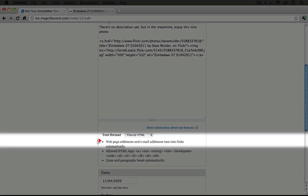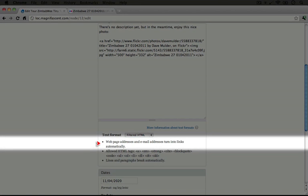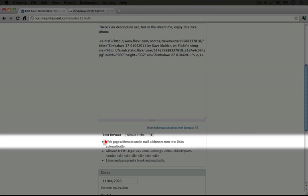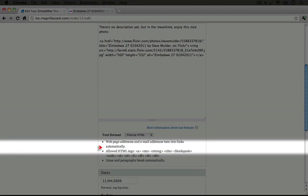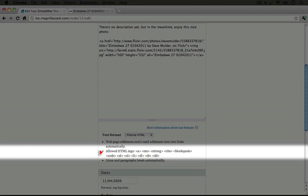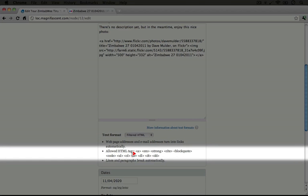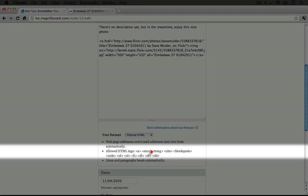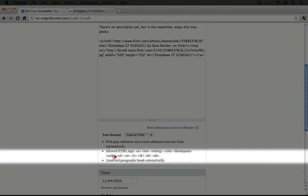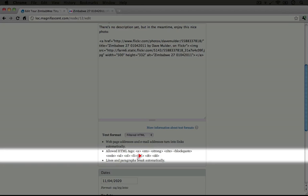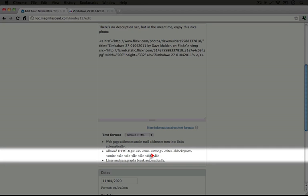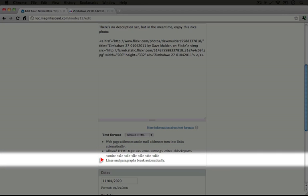And if we look at the bullet points underneath it, it will give us some tips about this text format. It says web page addresses and email addresses turn into links automatically. And then there's a list of allowed HTML tags: the A tag, EM, STRONG, CITE, BLOCKQUOTE, CODE, UL, OL, LI, DL, DT, and DD. And then it says lines and paragraphs break automatically.